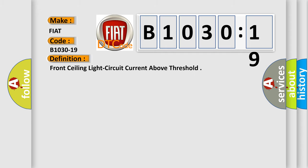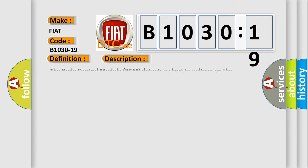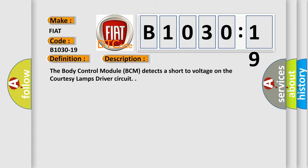The basic definition is: front ceiling light circuit current above threshold. Here is a short description of this DTC code: The body control module (BCM) detects a short voltage on the courtesy lamps driver circuit.